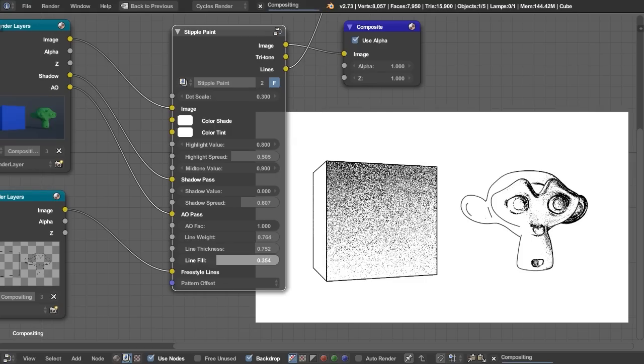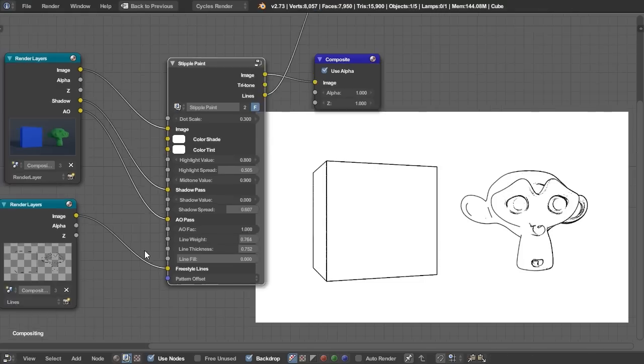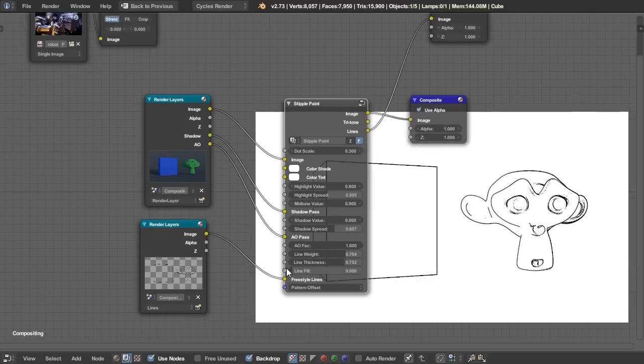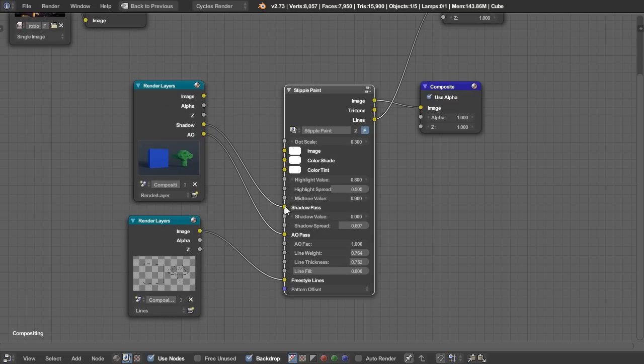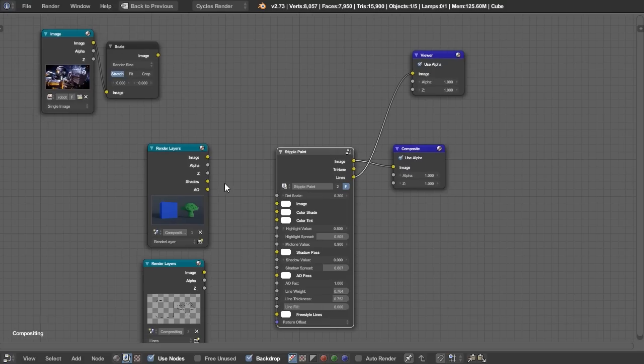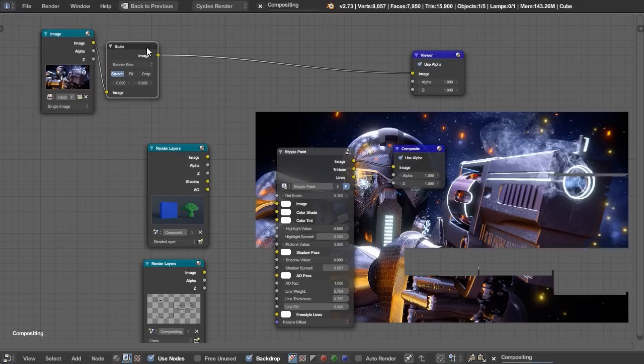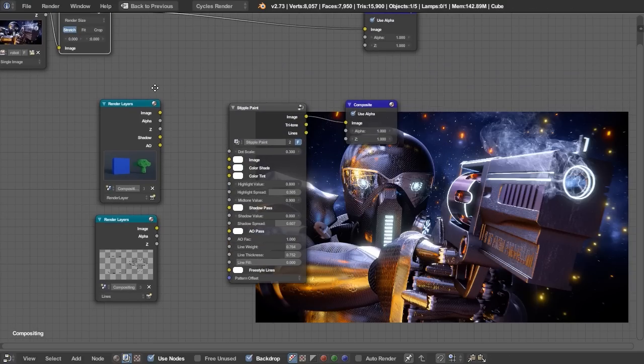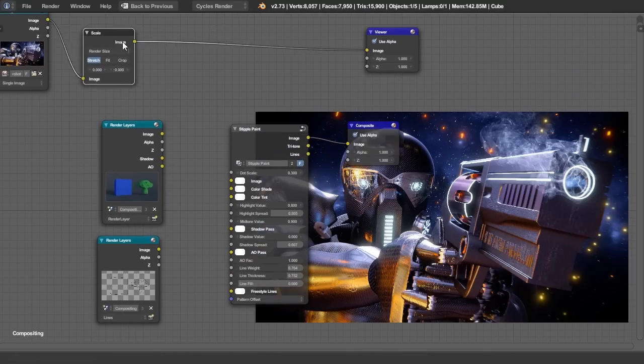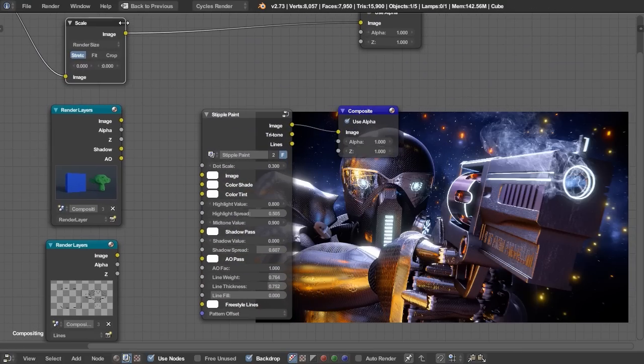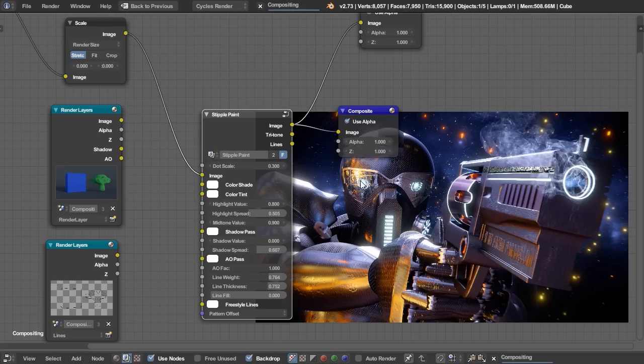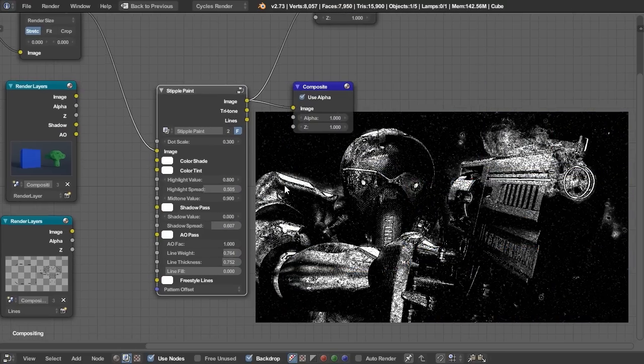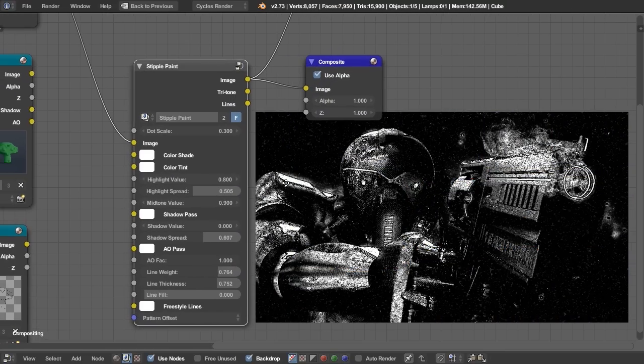You also have a line fill, which just sort of fills in some of these faces. And it's pretty sweet, and I'll show you a real example of this. So let's take out all this, and I'm going to use a previous render that I made quite a while ago. This image here. So all I have is the image. I don't have anything else, any other passes or anything. So let's just plug that into the image.